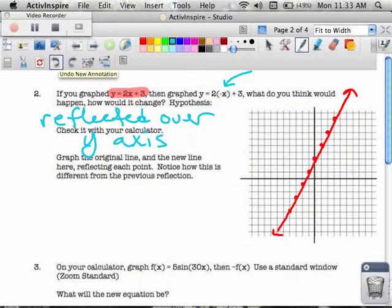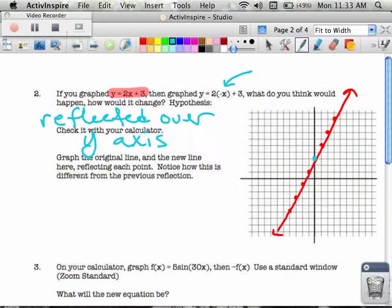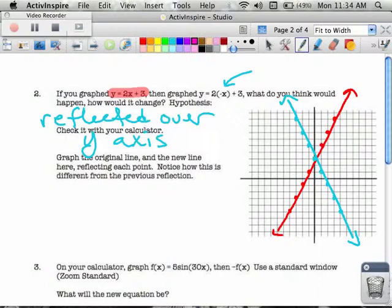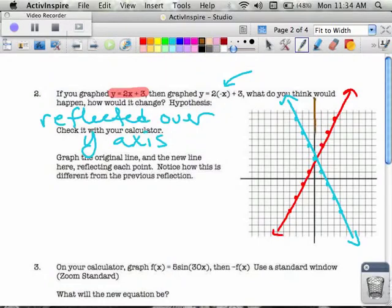So first I'm going to graph it and then we'll do the reflection. This point can't be reflected because it's on the y-axis. And if I draw my dots, this is what it looks like as a reflection over the y-axis. You can see how it's been mirrored over the y-axis.